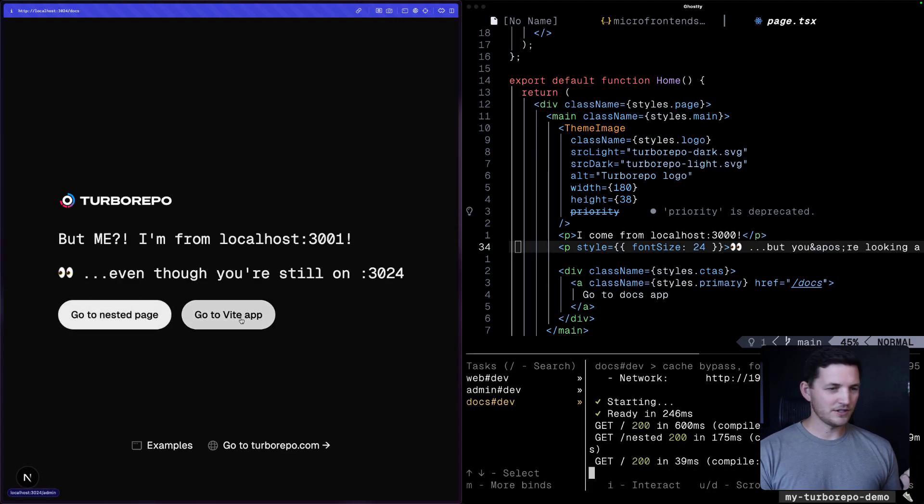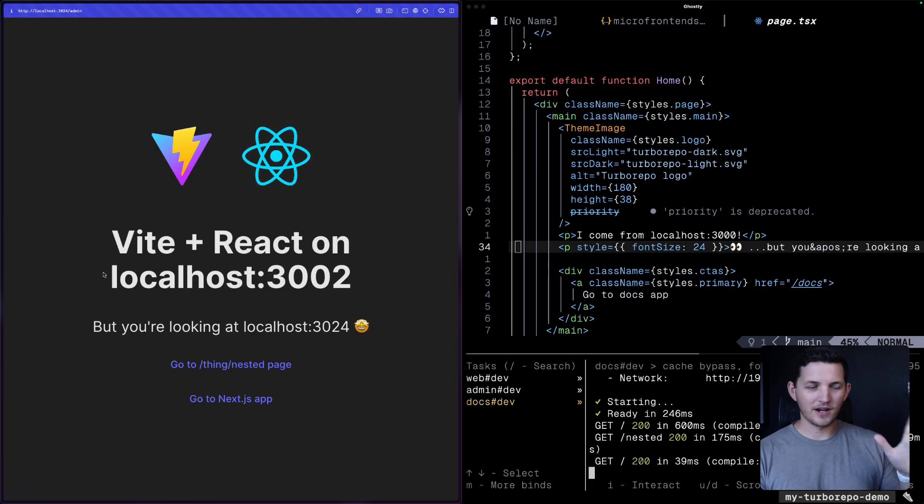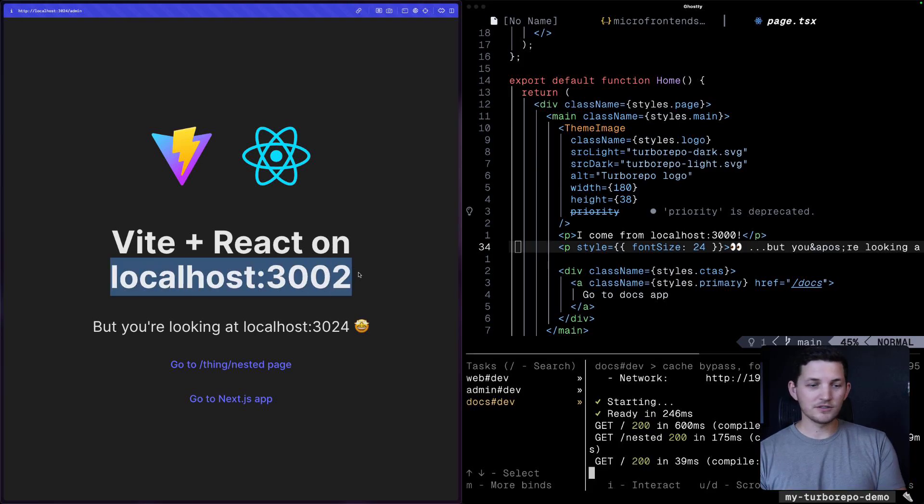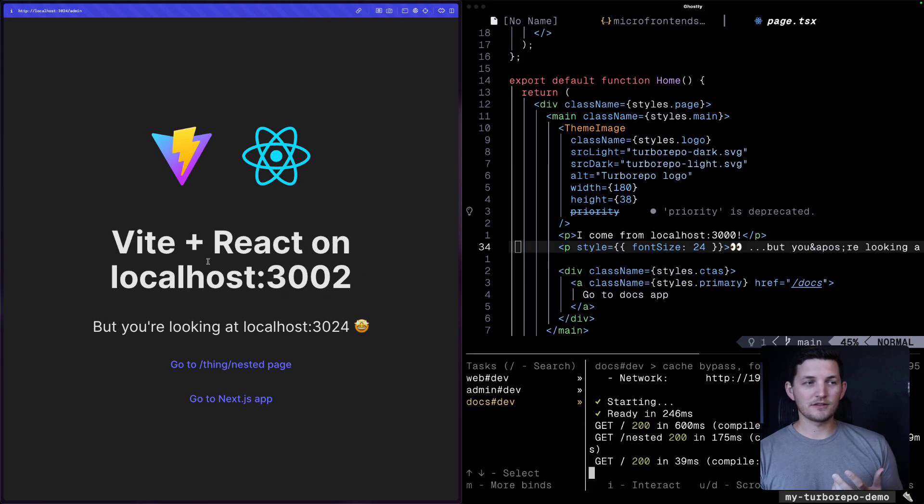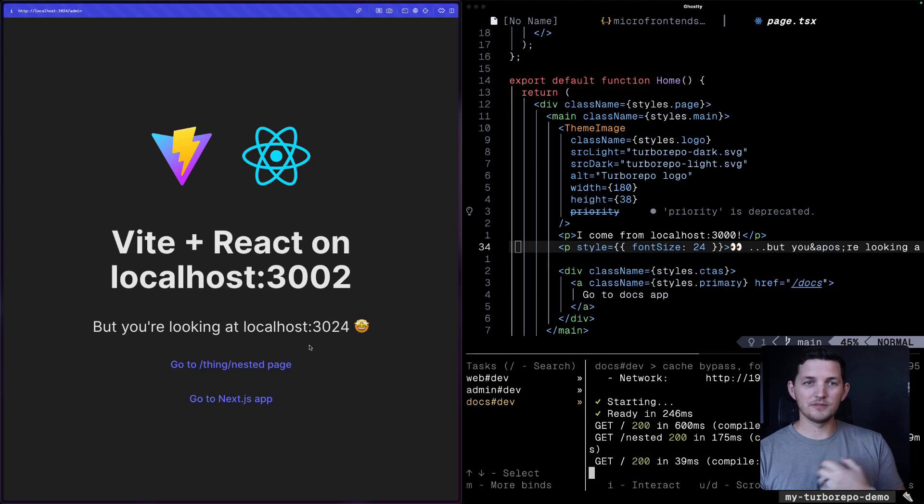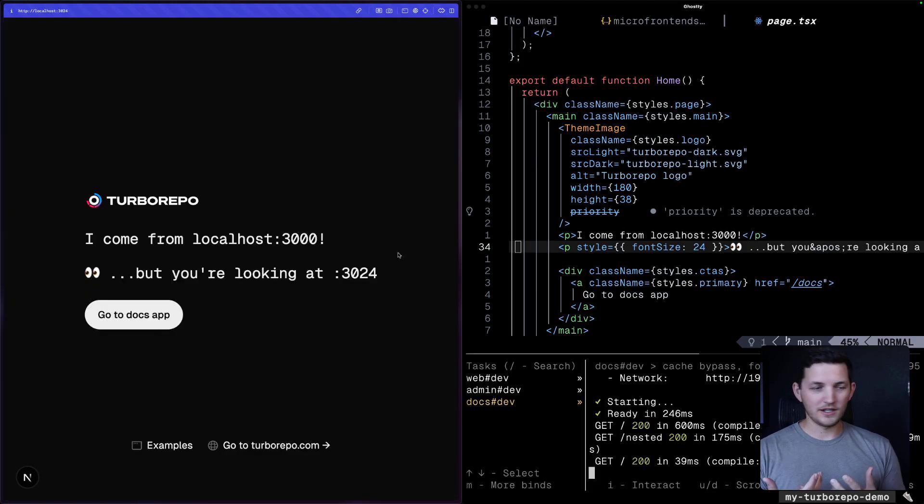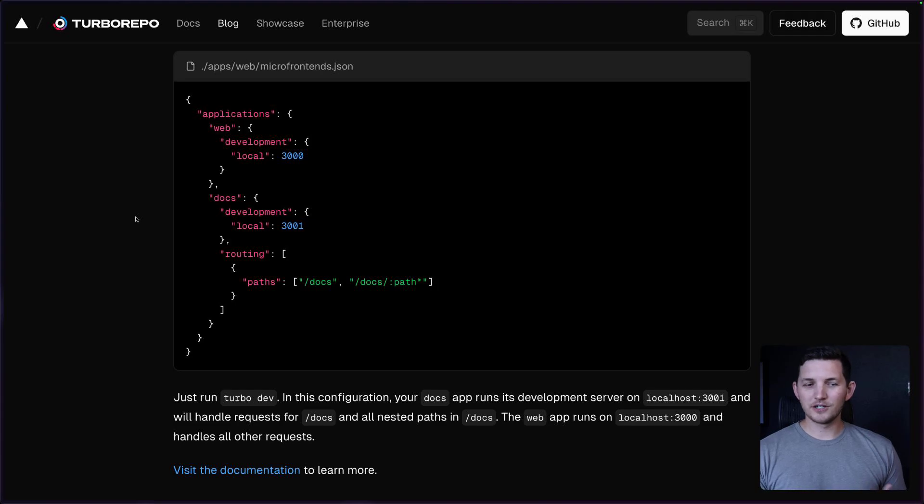We can even go to, I think I have like another application here. This is our admin, for instance. This is on 3002 is where it's running. But I'm visiting 3024 still. And we're seeing this application be served to me.